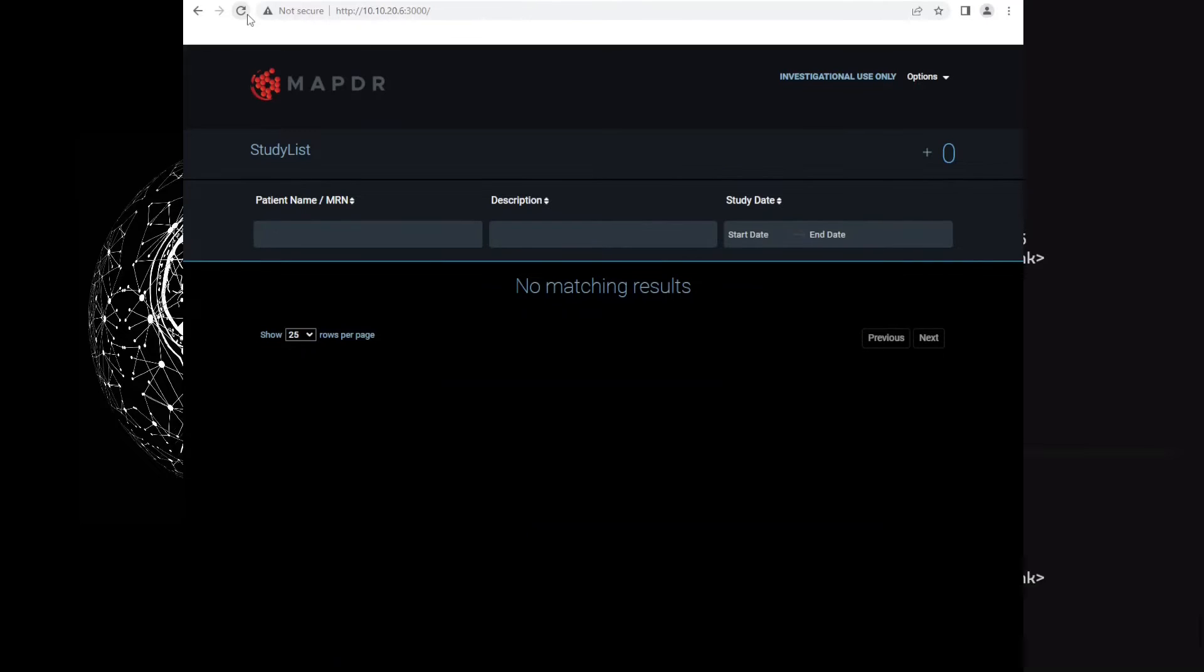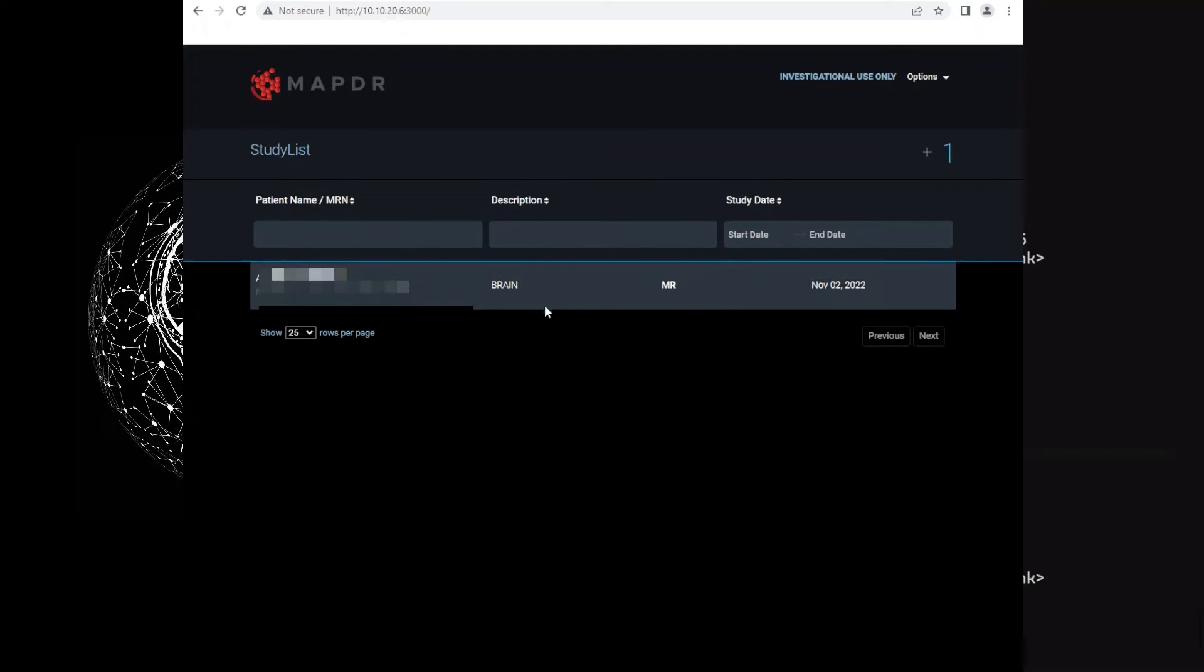Now the images are loaded. Refresh the page. As you can see, we have one study here. Let's open it.